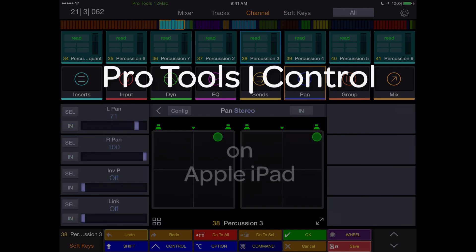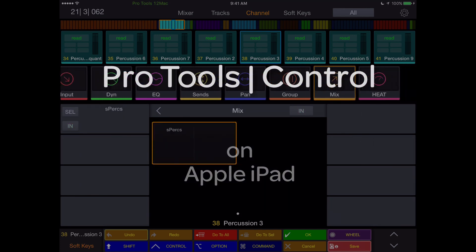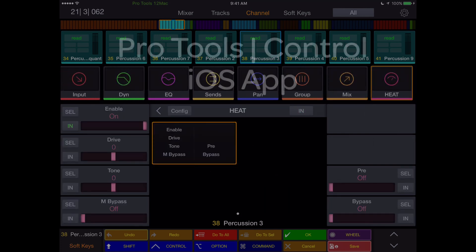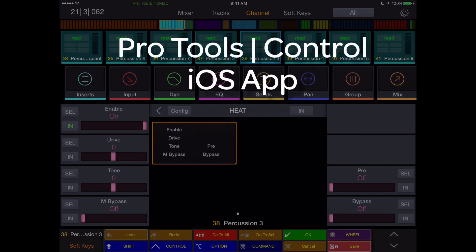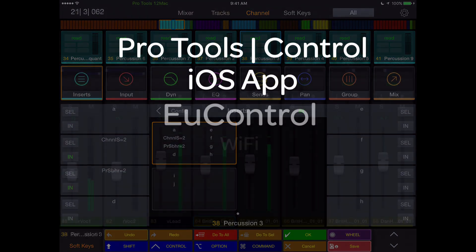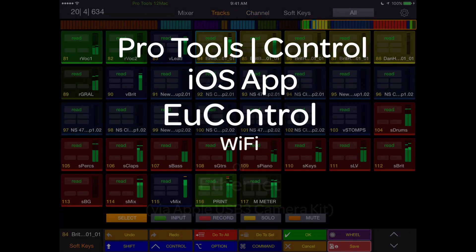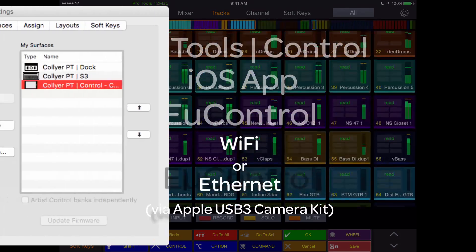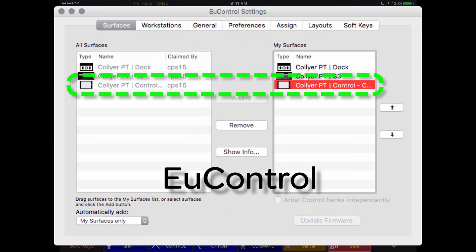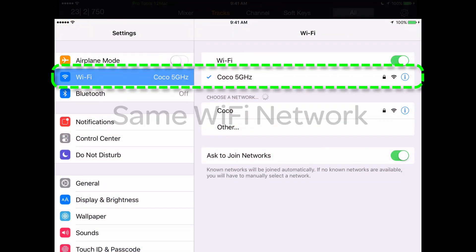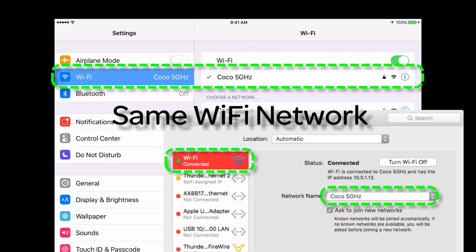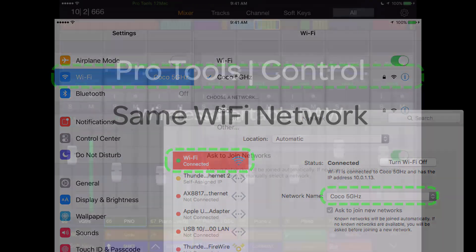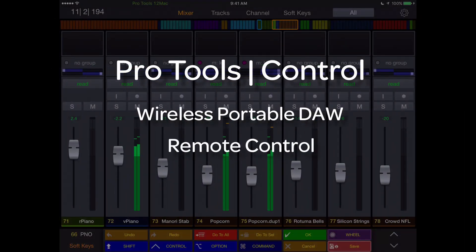This is a video tour of the Pro Tools Control app for iPad. The Pro Tools Control iOS app runs in landscape mode on the iPad, interfaces with uControl via Wi-Fi or Ethernet, and appears as a surface within uControl when connected. Connect to the workstation via the same Wi-Fi network, and it becomes a wireless portable remote control with approximately a 50-foot radius.